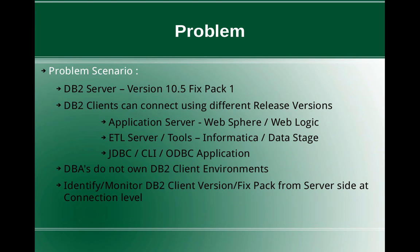It depends on the project, like it varies from project to project. Certain people have dedicated WebSphere admins and Informatica admins or application developers. We don't have any control over what kind of drivers they use. So it becomes necessary from the DBA side to have some kind of mechanism wherein we identify or monitor the DB2 client version or fix pack from the server side at the connection level.